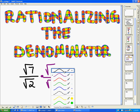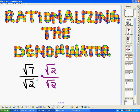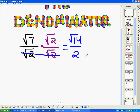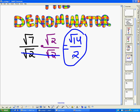By rationalizing the denominator and multiplying by square root of two over square root of two, the bottom becomes square root of two times square root of two, which equals two — so that all cancels out. On top, I have square root of seven times square root of two, which is square root of fourteen. I'd like you to try to simplify square root of fourteen by checking for perfect square factors, but you cannot simplify it anymore. So the final answer is square root of fourteen over two.